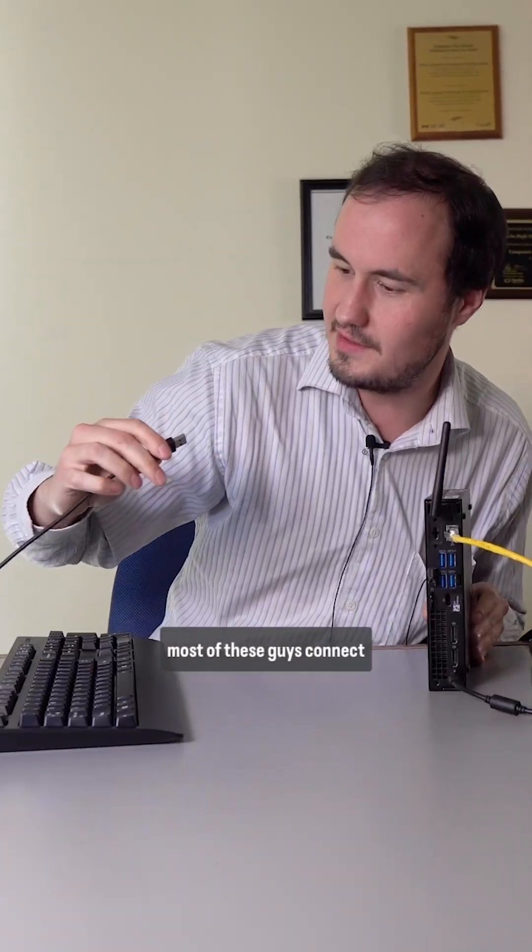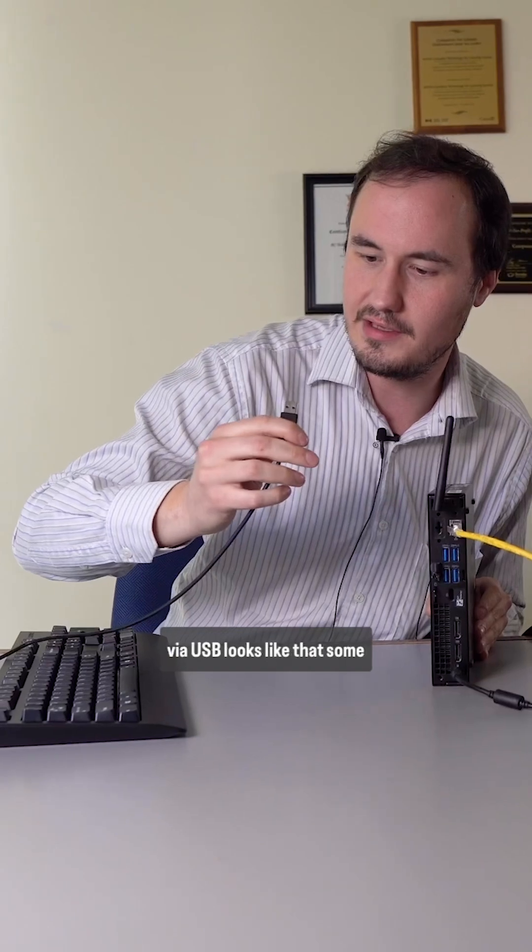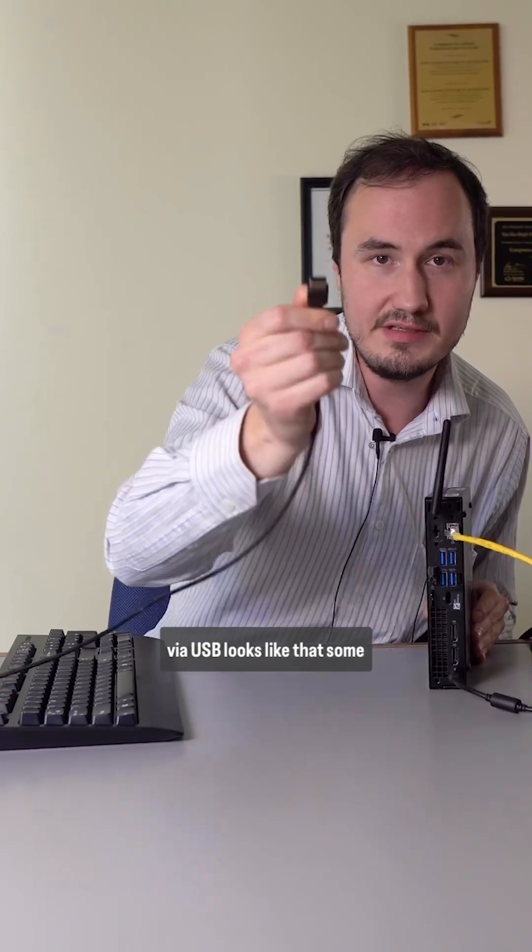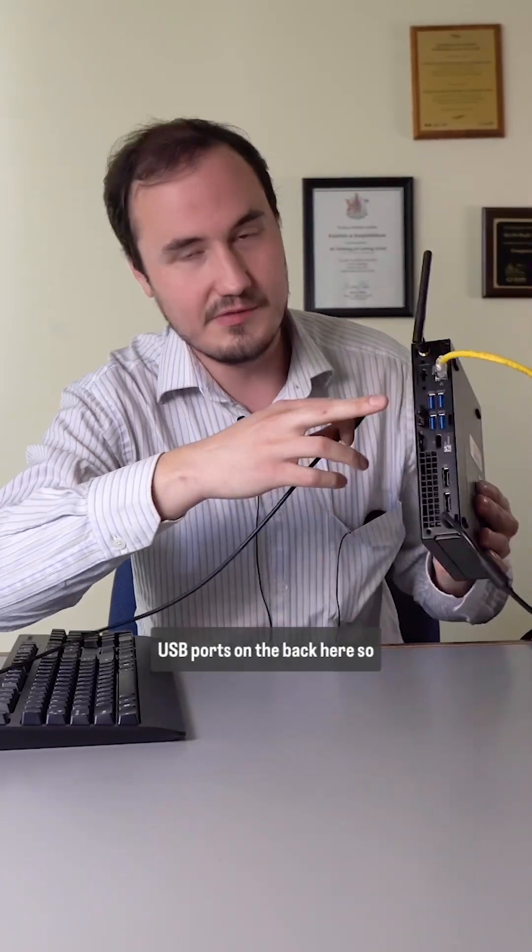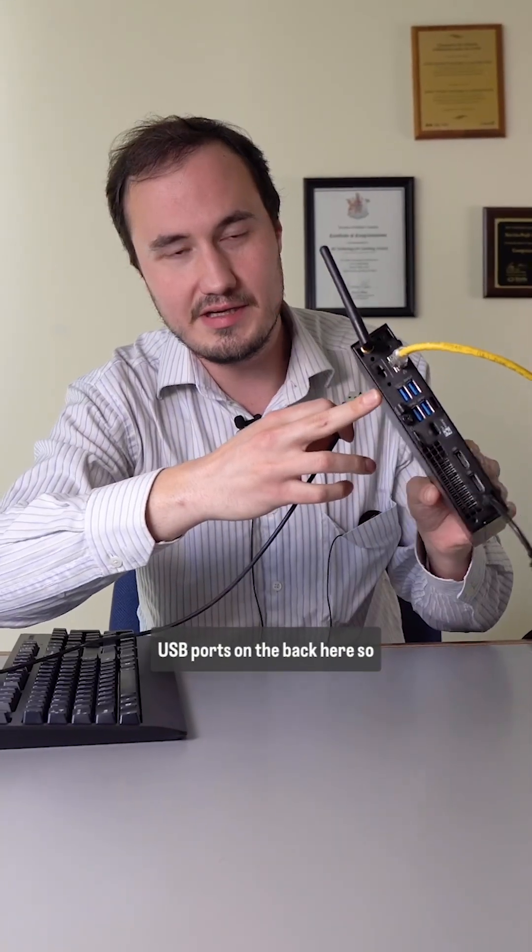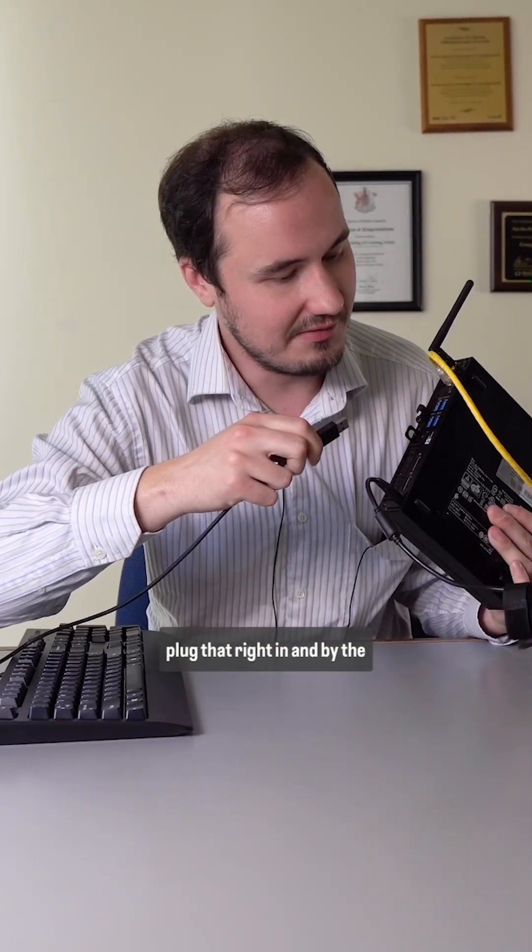Most of these guys connect via USB. Looks like that. Some USB ports on the back here, so we'll plug that right in.